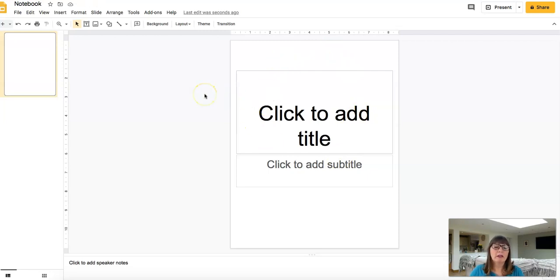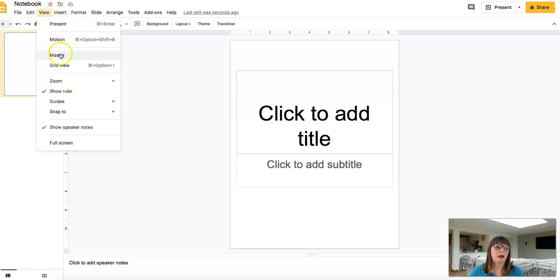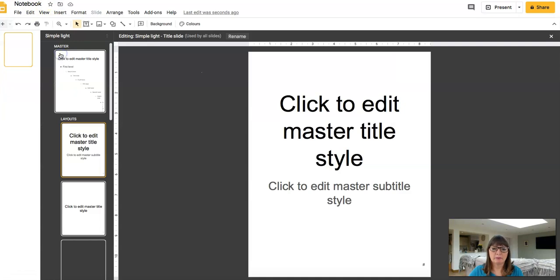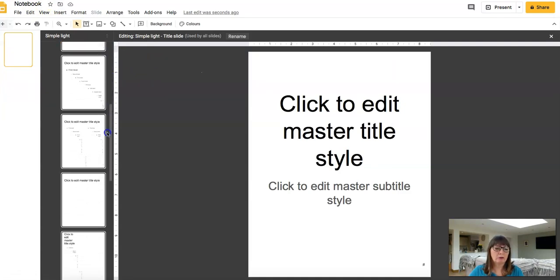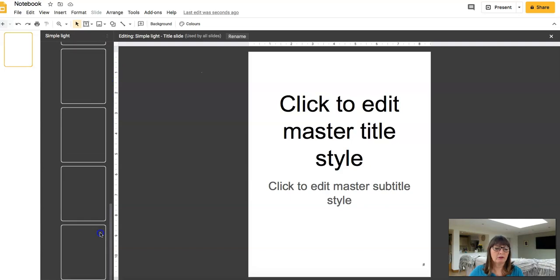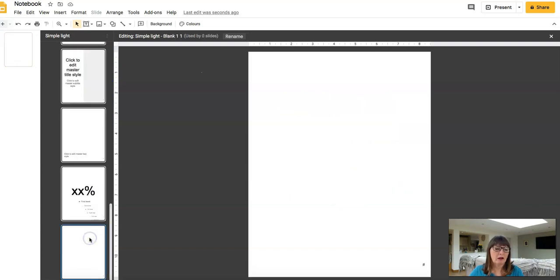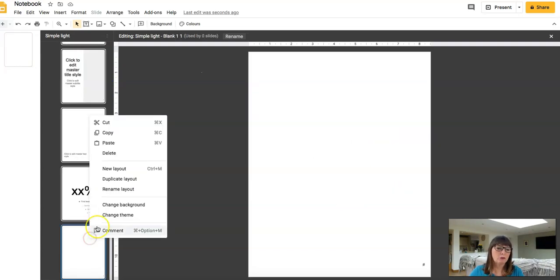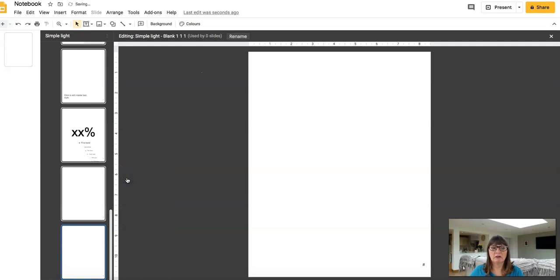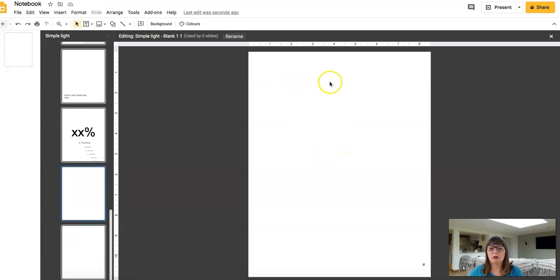To actually create the notebook, I would use Master Slides. Go to View, then Master. When you're in Master Slides, scroll down to the bottom until you get to the blank slide, and then I always duplicate it — just in case I need another blank slide. So now I've got my blank slide and I need to look for a notebook image to put on there.